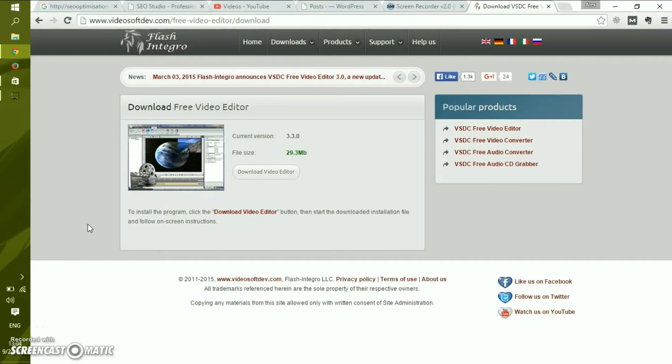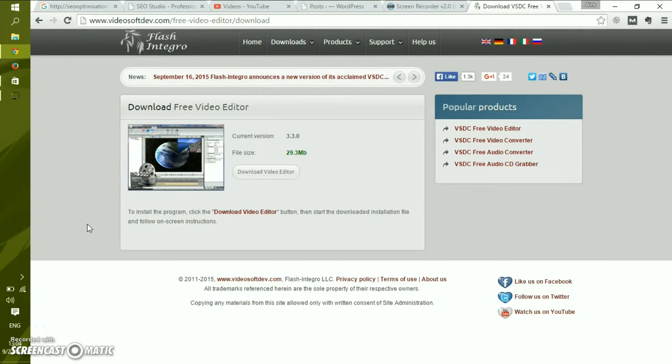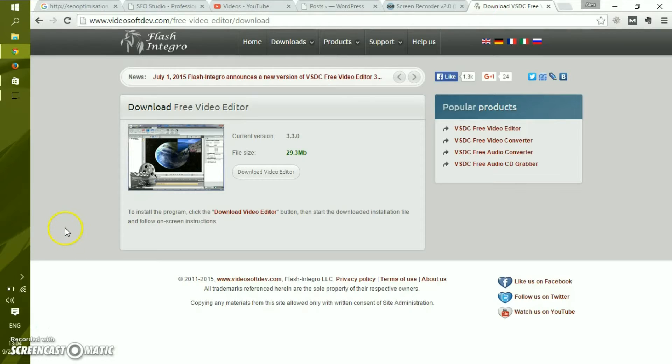Recording videos for YouTube from your screen and web camera can be a little bit complicated when you want to do it free of charge.